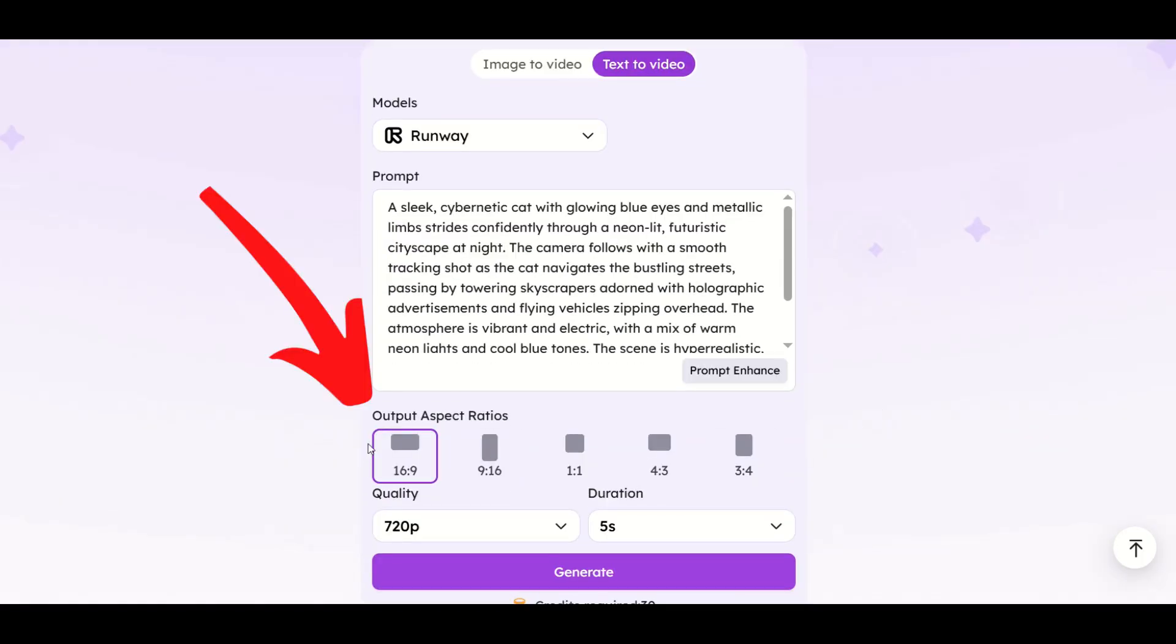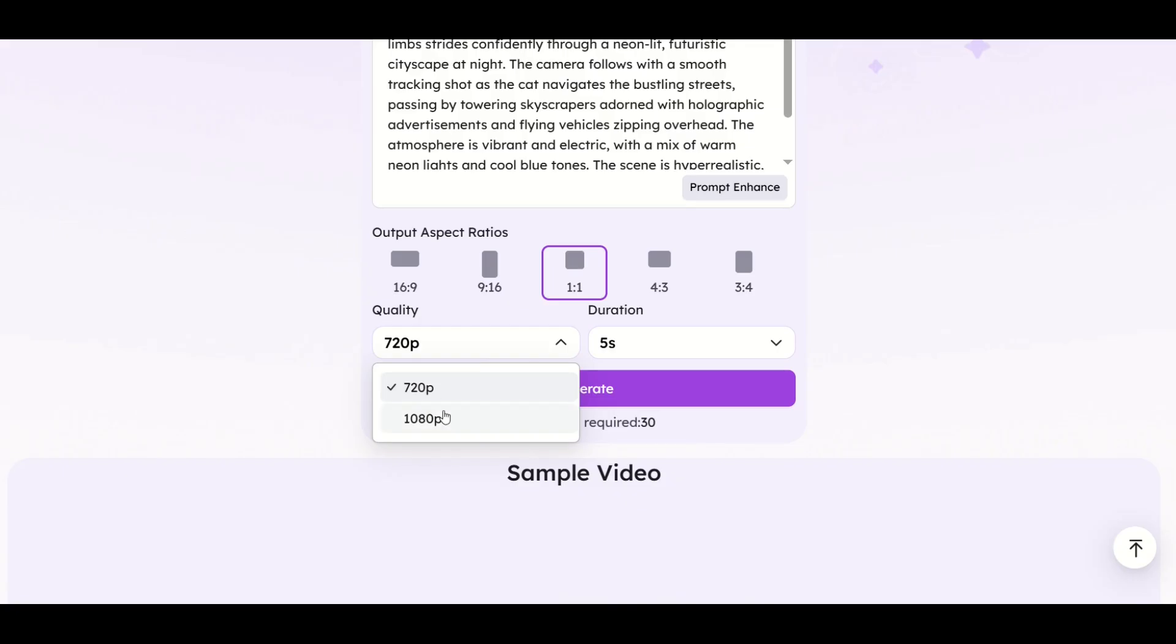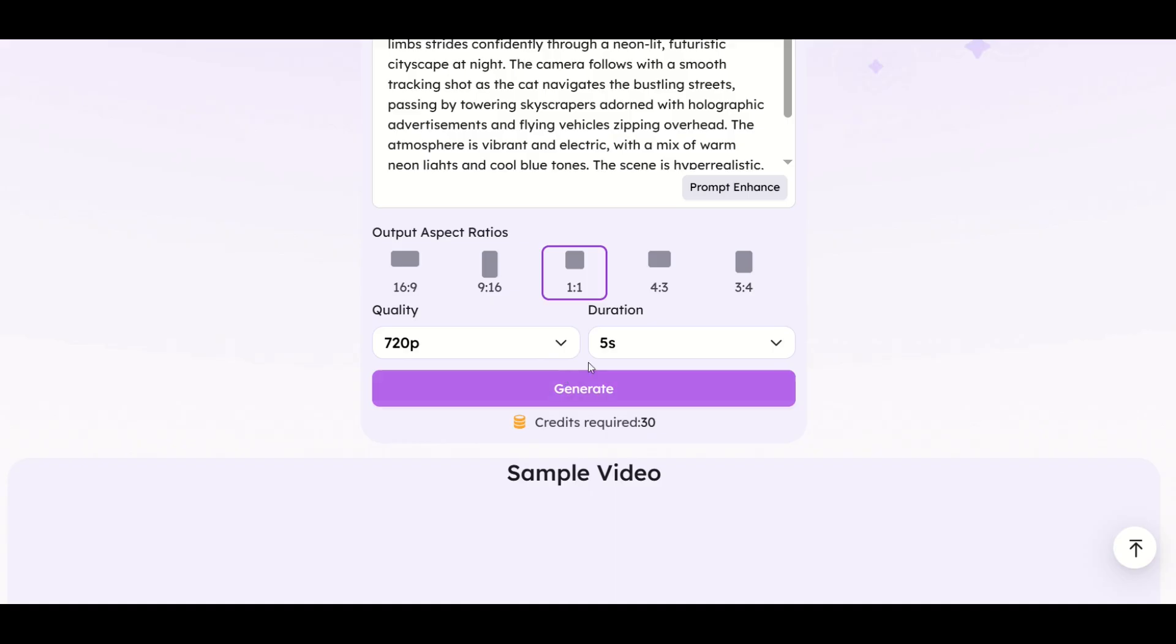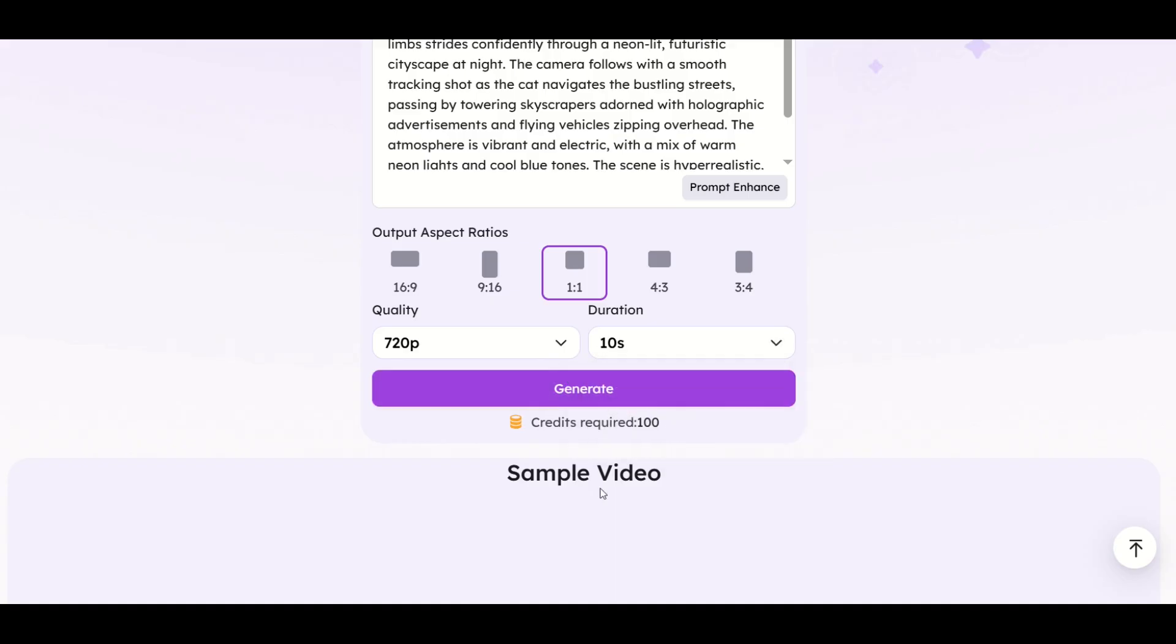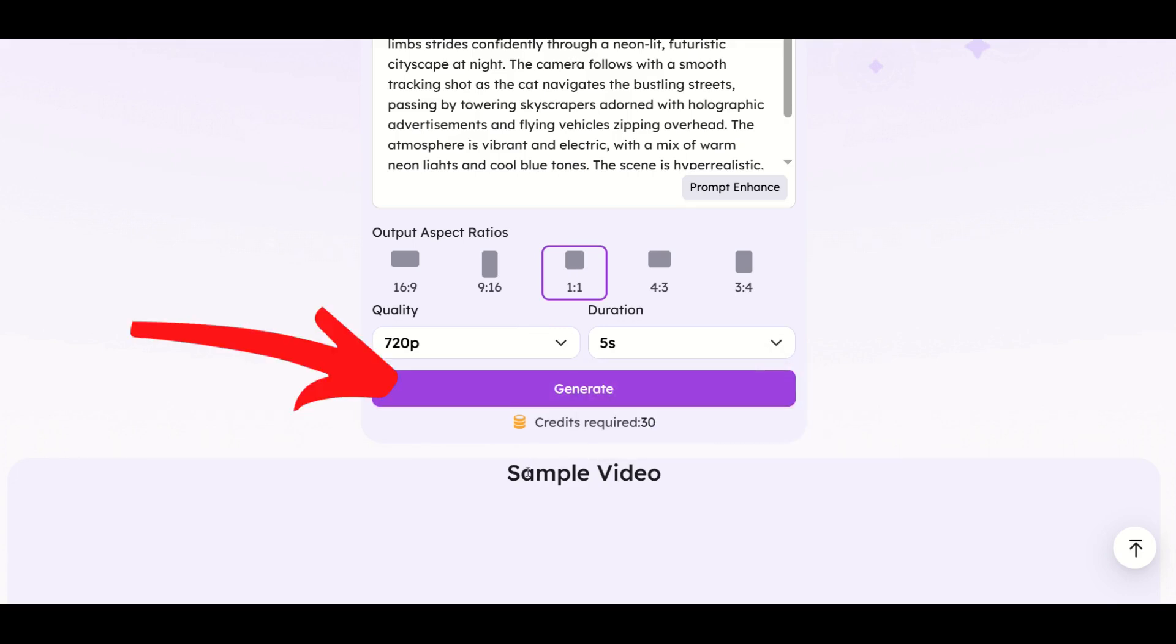I can select the aspect ratio here. I'm going to select one by one, that's personal preference. Then you've got your quality here. You can do 720 or 1080, which will obviously increase the price. I'm going to leave it on 720. You can also move this from five seconds to 10 seconds, which will also increase the cost. I'm going to leave it at the basics and click generate.